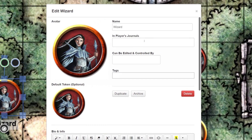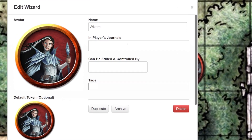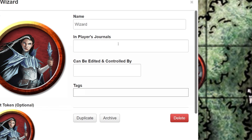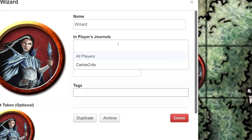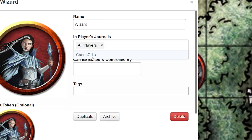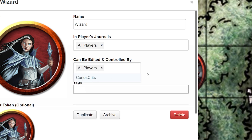Before we hit save, double-check the In Player's Journals and the Can Be Edited and Controlled By fields. This is where you put the names of the players that need access to and permission to edit these character sheets. If you click In Players Journals and select All Players, all players will be able to bring up this character, but they won't be able to control or edit it. To do that, go to the second text box and select either All Players or the name of individual players.